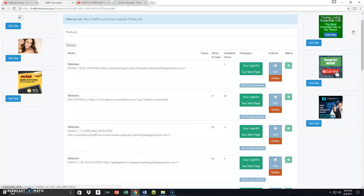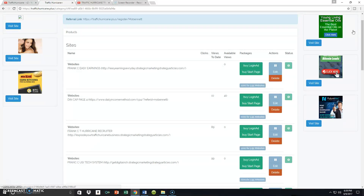Today we're talking about free traffic by way of surfing the Traffic Hurricane platform — you don't pay any money for this traffic. All you have to do is surf as many ads as you want, and you'll be allocated credits. For every 50 ads you surf, you'll be allocated right around 20 to 25 credits, which you can then assign to wherever you want.